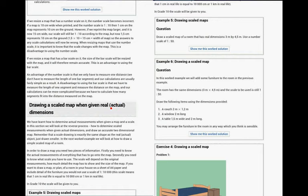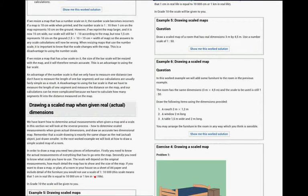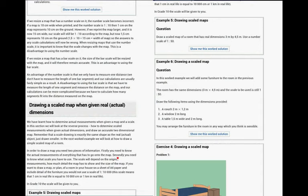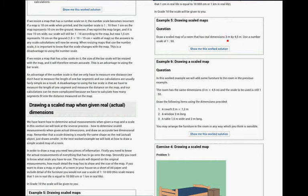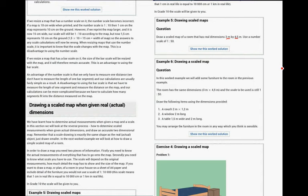Okay, so drawing a scaled map. We have now learned to determine the actual length. And now we're going to draw a scale. In grade 10, the scale will be given to you. Okay, so you don't have to guess what the given is, or the dimensions are. Draw a scale map of a room that has dimensions of 3 meters by 4.5 meters using a number scale of 1 to 50. Okay, so you please have to do that before we look at the memo.